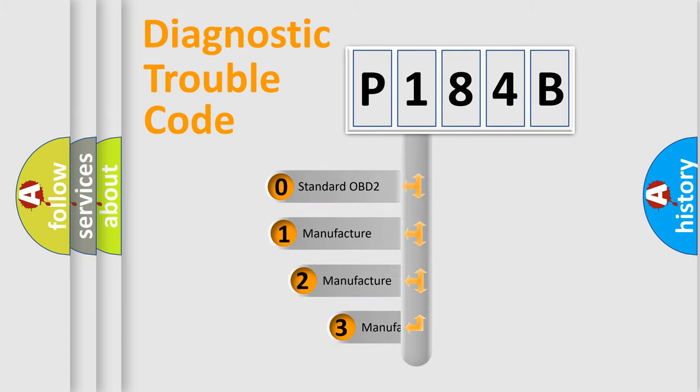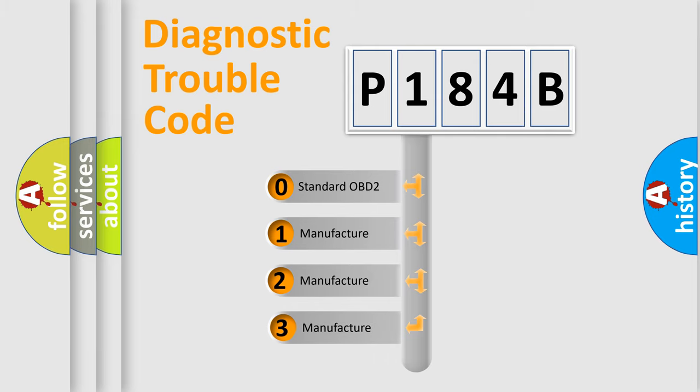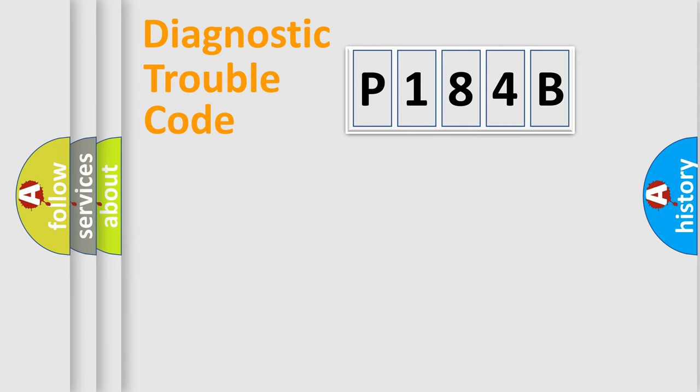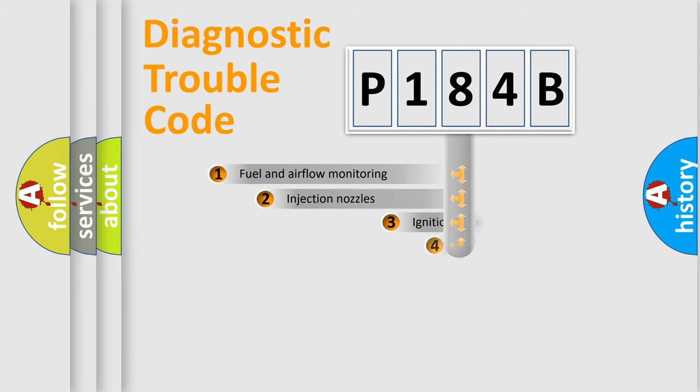If the second character is expressed as zero, it is a standardized error. In the case of numbers 1, 2, or 3, it is a manufacturer-specific expression of the car-specific error.